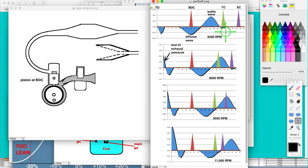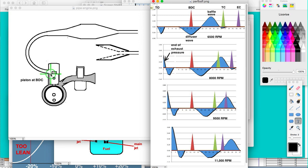But when it gets to this section right here between transfer closing and exhaust closing, it's going to interfere with the process. Because what you want is that piston that rises here — you want a pressure wave right here to keep the gas and air from going out. As the piston raises, you don't want it to squeeze that charge out.